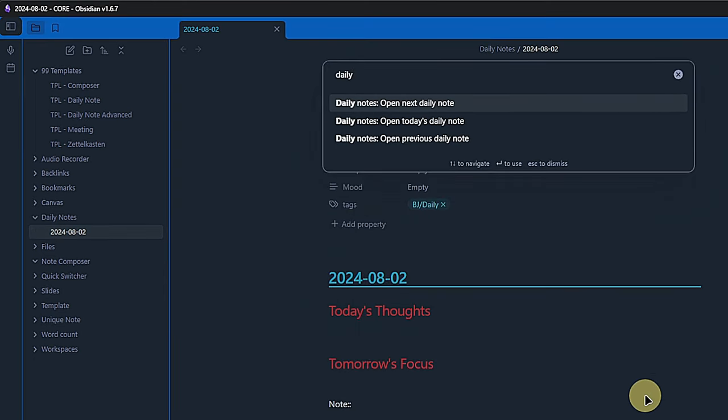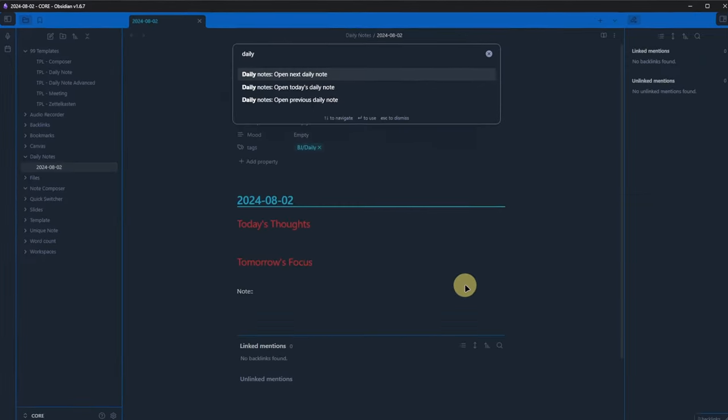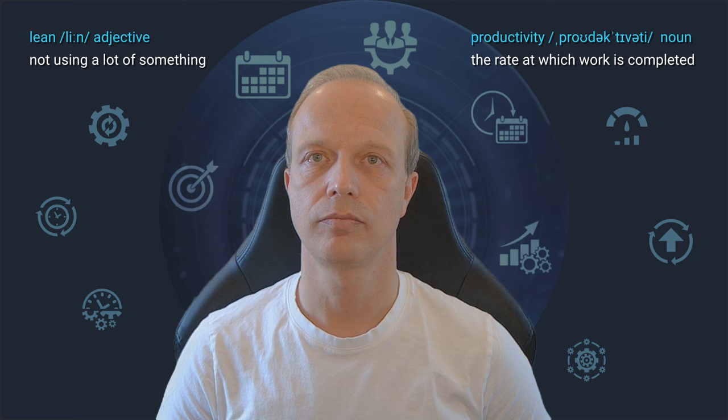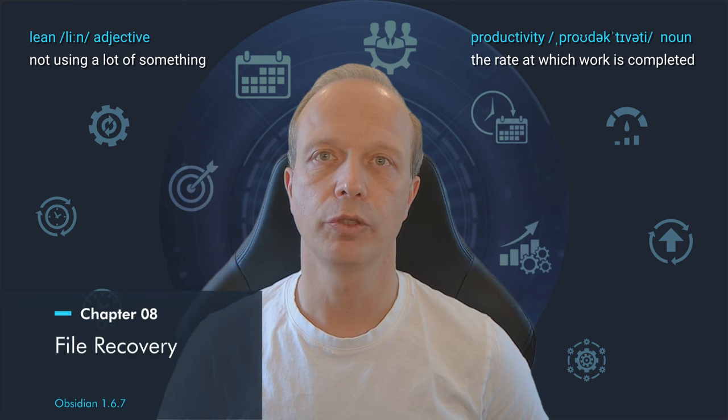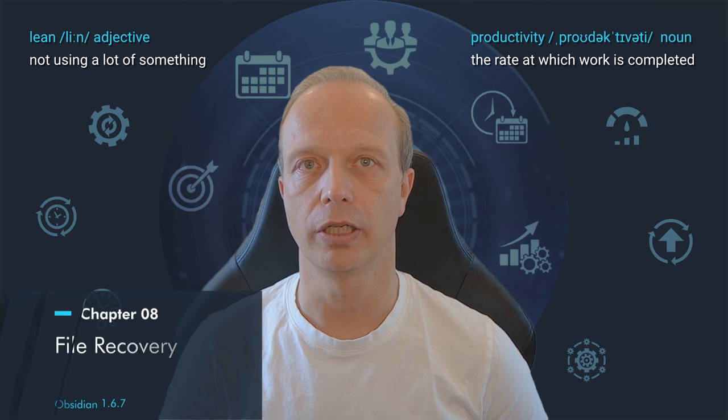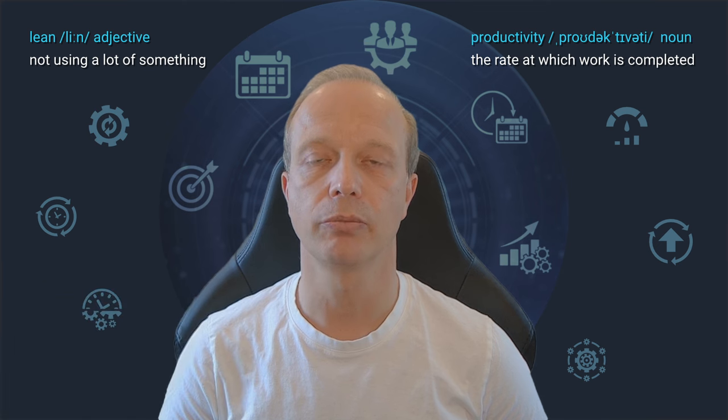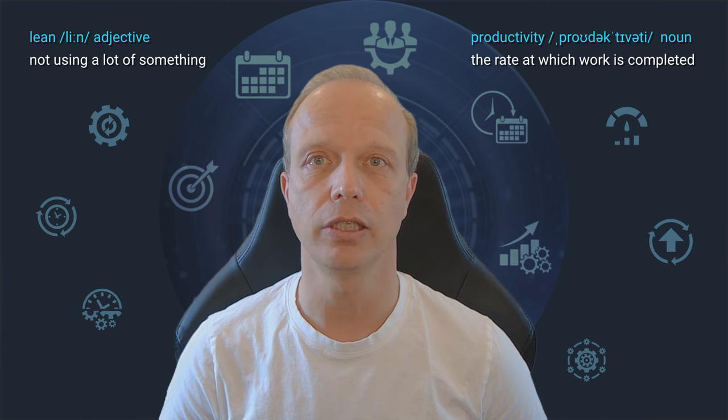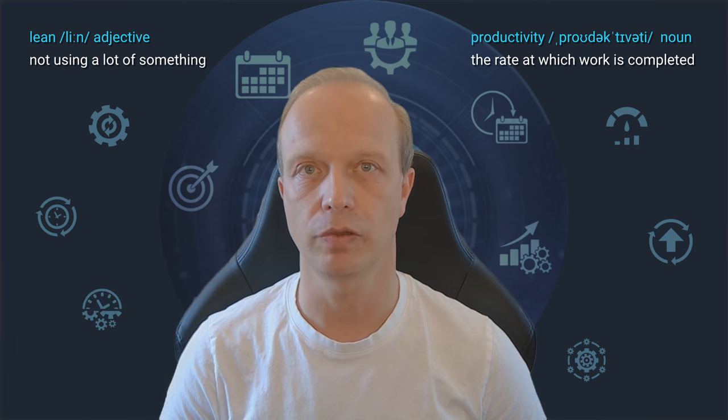Open it once again with CTRL and P, search for daily and hit enter. Different way, same result.